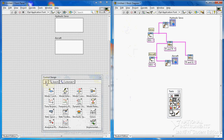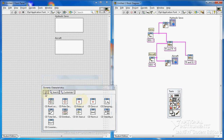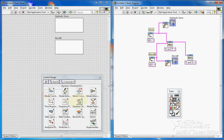What else do I need? First of all, I need the root locus. I go to dynamic characteristics and I insert the cd root locus.